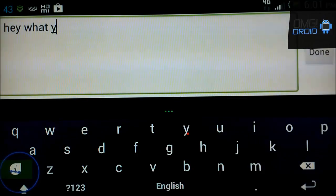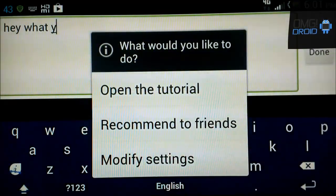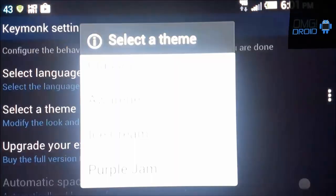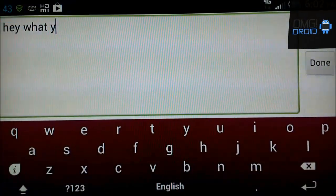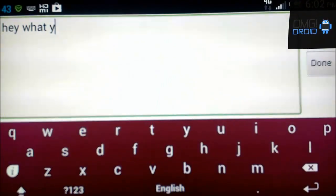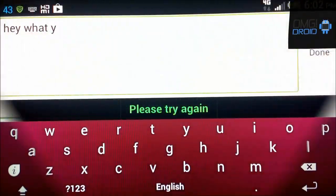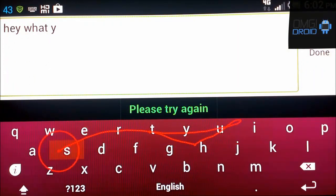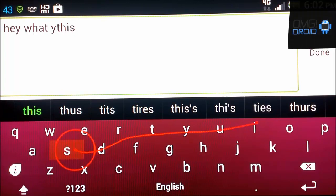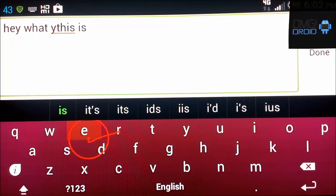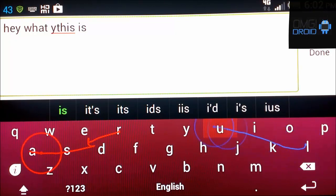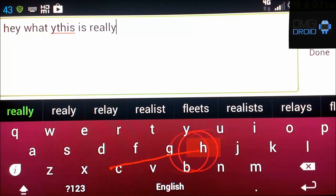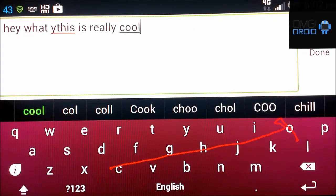Let's check out the last theme on here. Modify settings. Theme. So there's the jam. You can see how that looks. It's a reddish purple. T H I S. This is R E A L Y. Really C O O L. Cool.